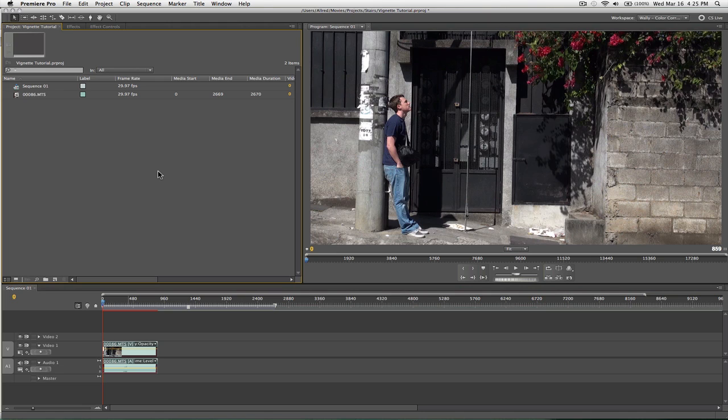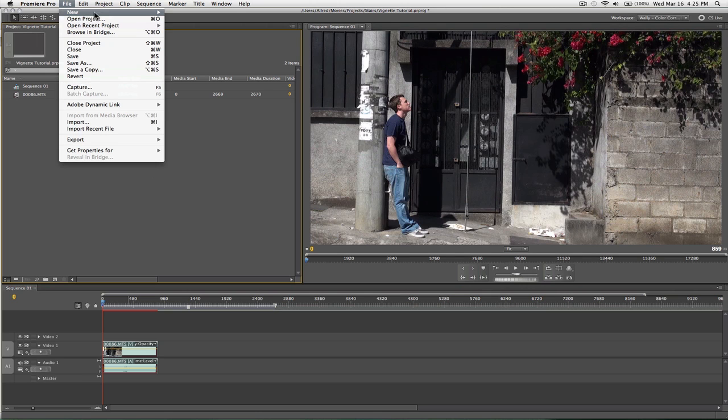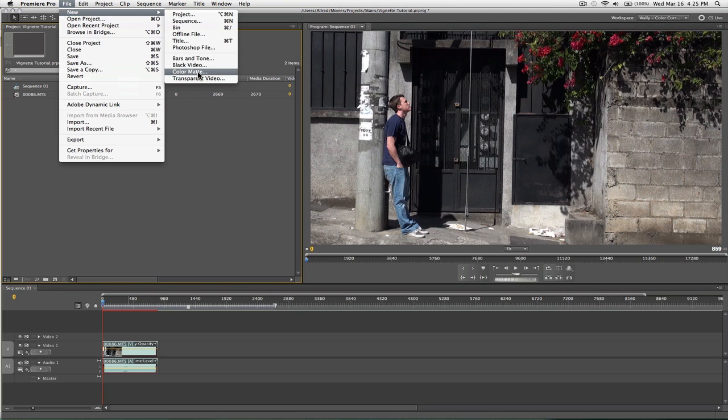So, I undid everything I did before, so we can start from scratch. Alright, so what you're going to do again here is, you're going to create a color matte like we did before.